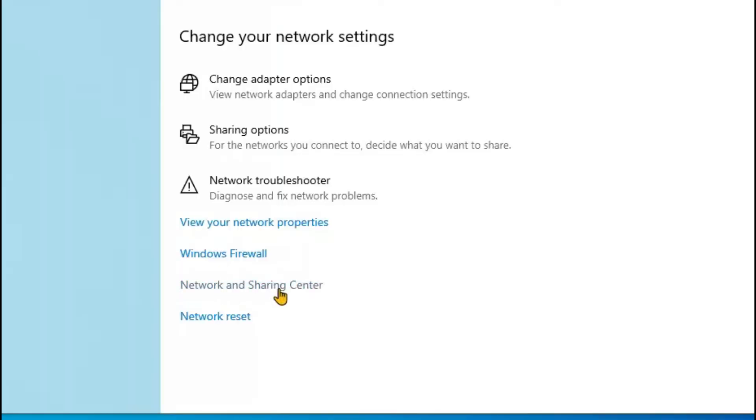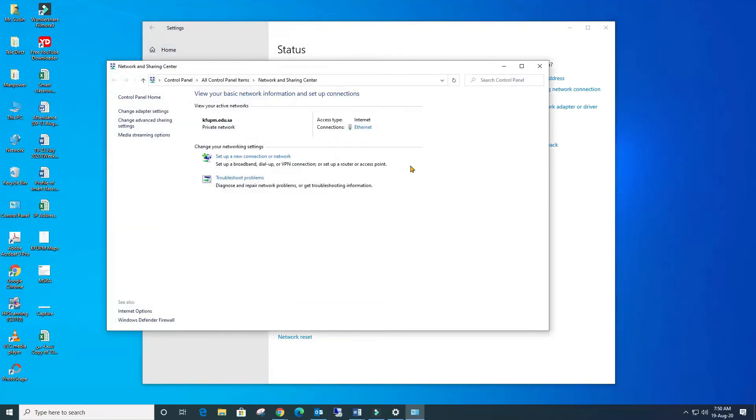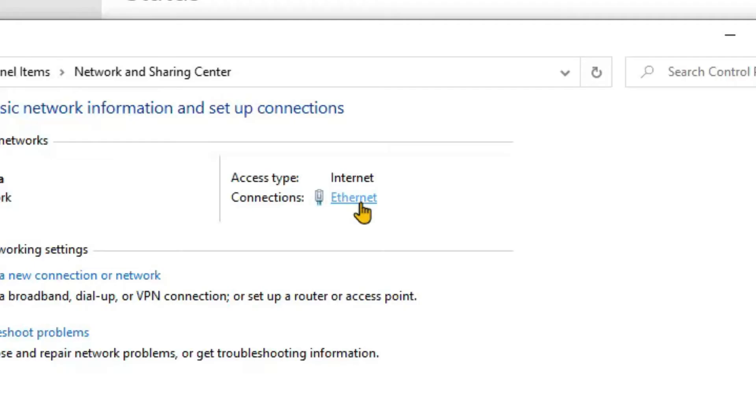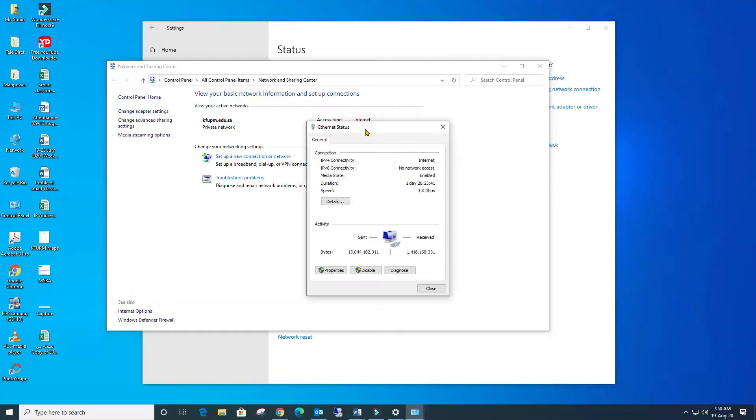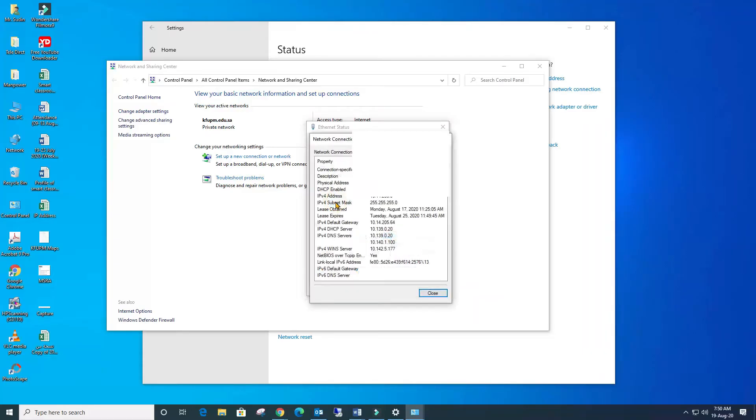In the access type named Internet Connections, there is one option called Ethernet. Click there, then come down and see Details. Click on Details. This is the page.